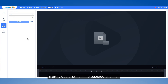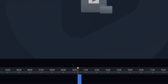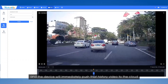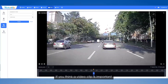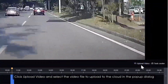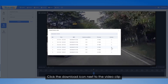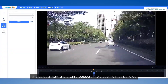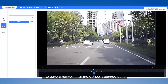If any video clips from the selected channel are saved on the device for the selected date, they will be represented by blue segments on the timeline below. You can drag the slider bar to a blue segment and the device will immediately push that history video to the cloud. You can also watch that history video clip online within this tab. If you think a video clip is important and want to save it locally, click upload video and select the video file to upload to the cloud in the pop-up dialog. Click the download icon next to the video clip and the system will send a command to request the device to upload the video. The upload may take a while because the video file may be large and the upload speed depends on the quality of the current network that the device is connected to.